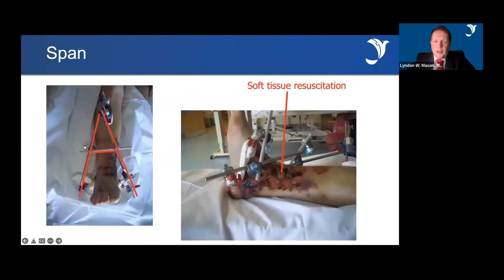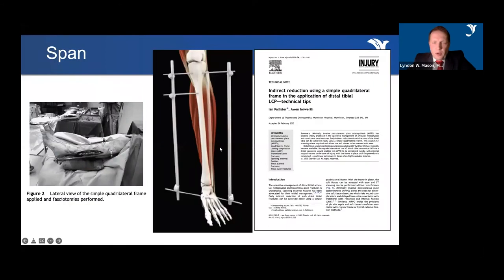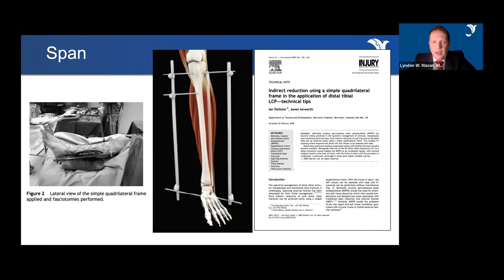This is the typical external fixator — you want your pins outside the zone of injury. This is the typical A-frame; quad frames are also used. I trained under Ian Pallister, and the quad frame was the main external fixator we used in pilon fractures.